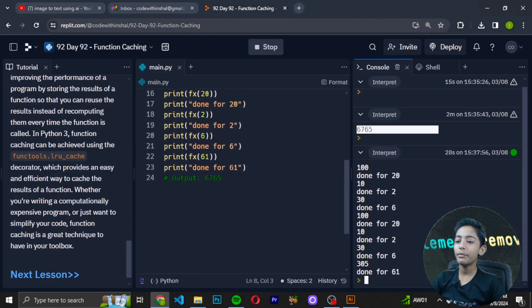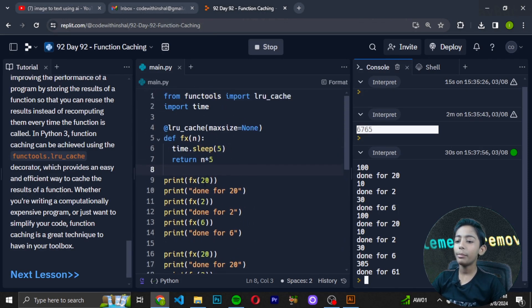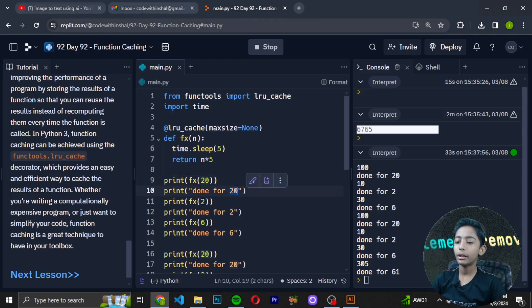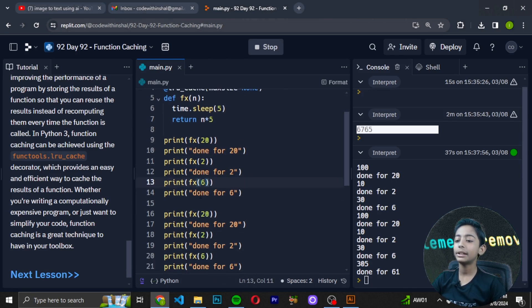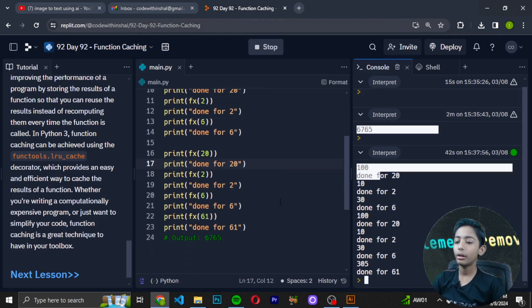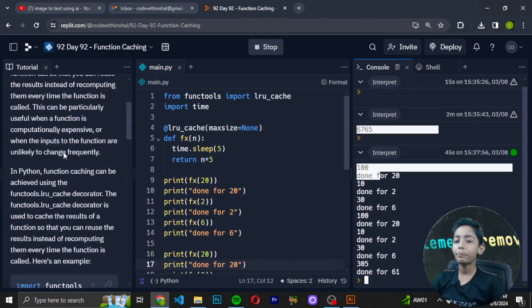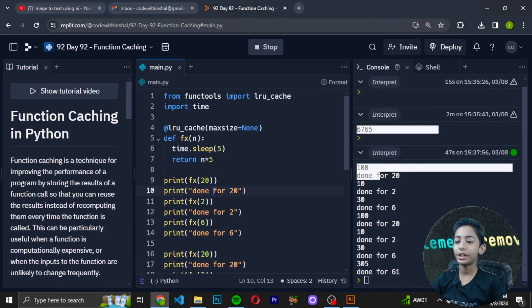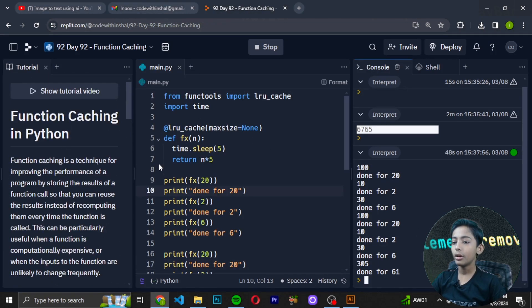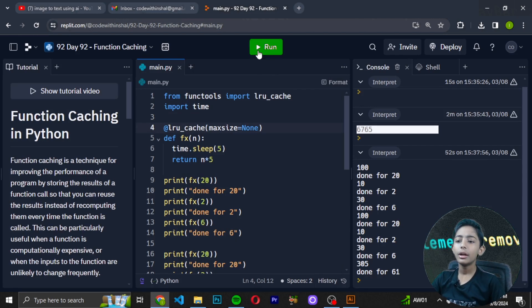Here you can see: 20 done for 20, 2 done for 2, then in the function we write 6 done for 6. It is very simple. And it comes like 100 done for 20. This is called function caching in Python — I am showing you in today's video.